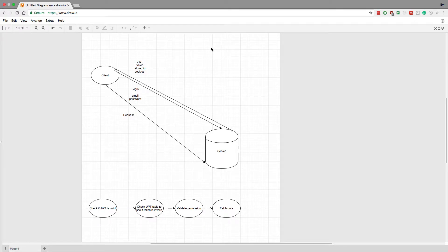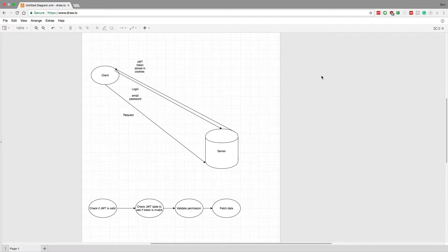Hey guys, so I'm going to go over one method of doing authentication with JWT tokens and cookies. My first goal here is to make a super simple system, because when you add more complexity, it just adds more corner cases and bugs that can pop up — and especially with security, that's not a great thing. So I wanted to create it as simple as possible, not a lot of extra things going on.